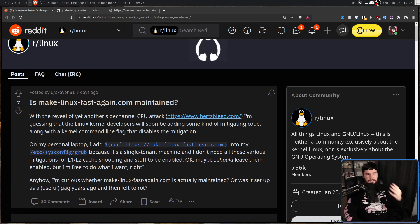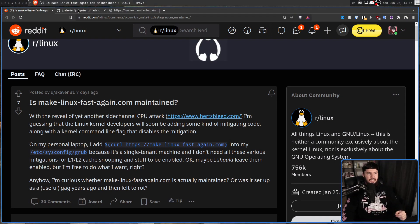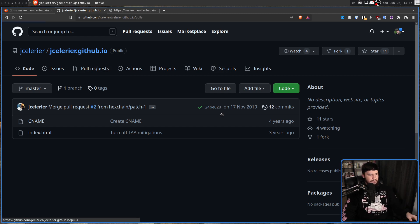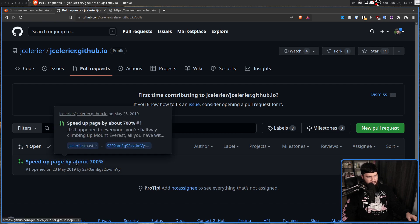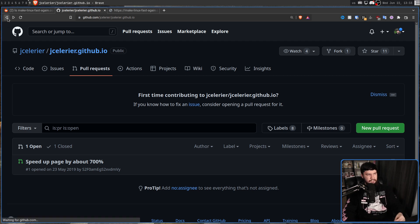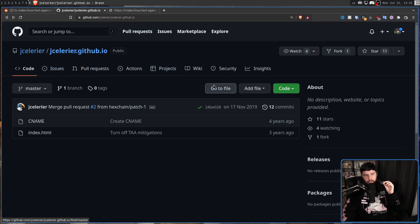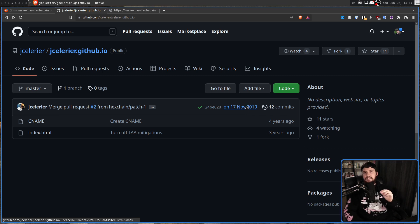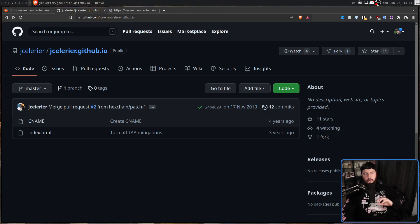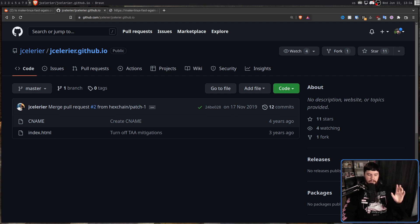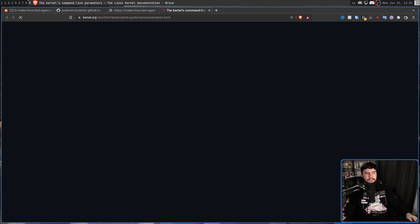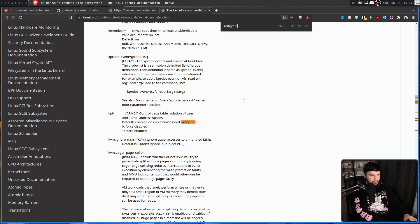Now the main question here was the title: Is this site still being maintained? So this site is actually hosted over on GitHub.io at this page right here. And as we can see, there is a pull request that was opened up in 2019 to speed up the page by about 700%. You can definitely see how serious of a project this was. But the last patch was in 2019, November 17th. Now does that mean this doesn't include all the extra mitigations that may have came out since then?